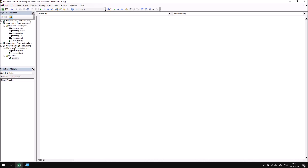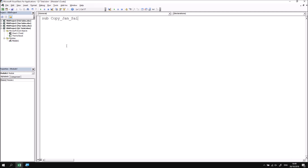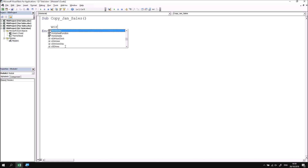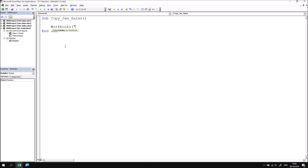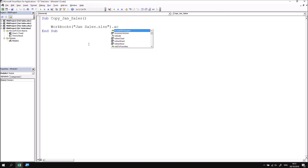Let's head back to the Visual Basic Editor and create a new subroutine called copyJanSales. The first instruction will move into the January sales workbook, since we can't guarantee it will be selected when the subroutine runs. We begin by referring to the Workbooks property, which lets me reference any open workbook. I open parentheses and double quotes, then enter the workbook name: JanSales.xlsx. You can see the workbook name in parentheses after the appropriate project in the Project Explorer. I then apply the Activate method to move to that workbook.